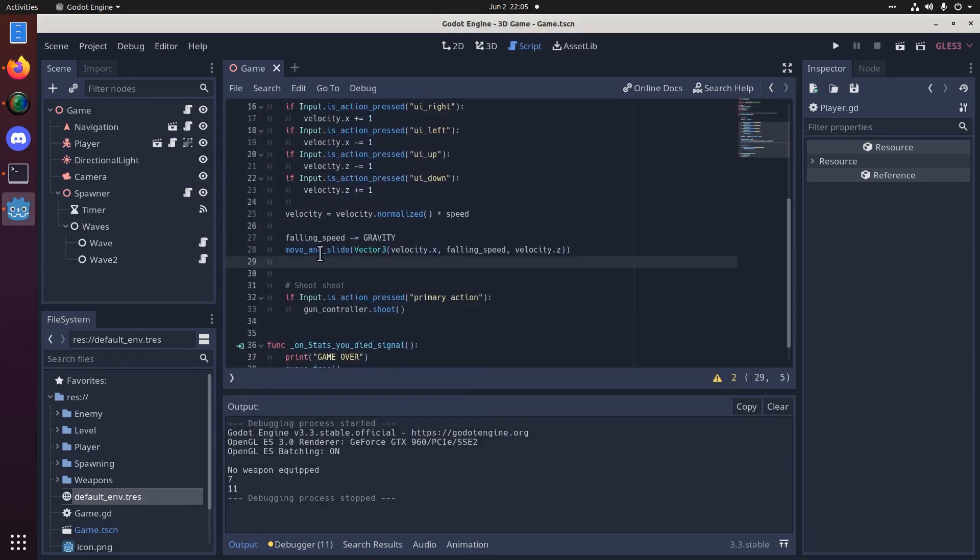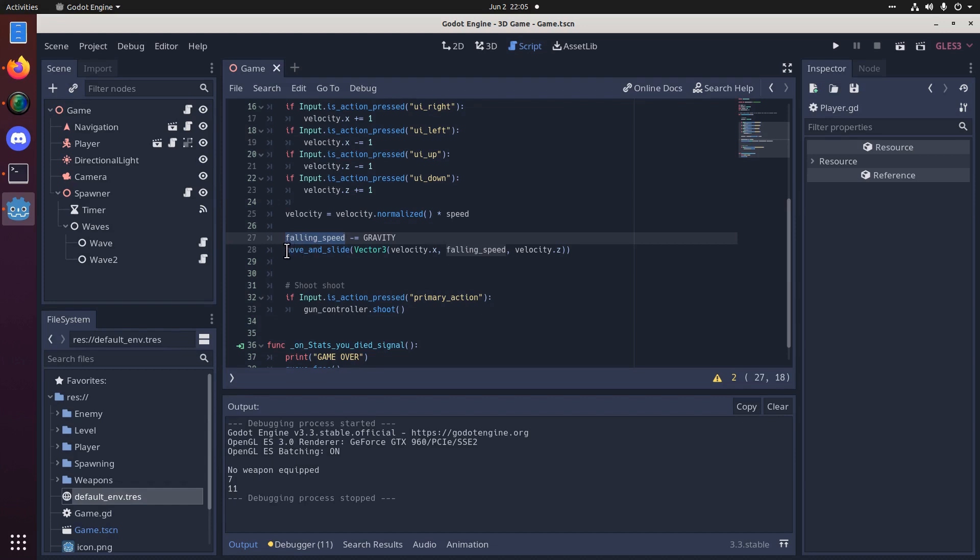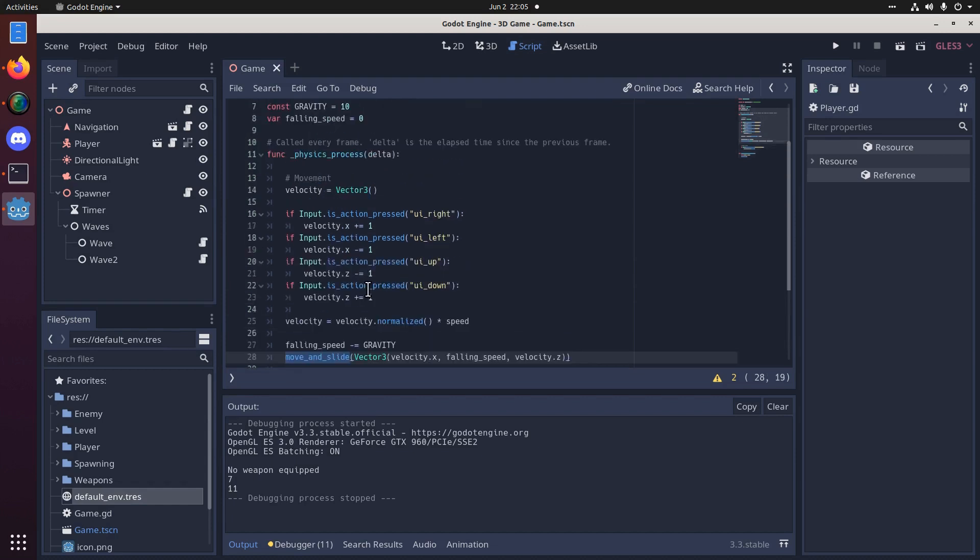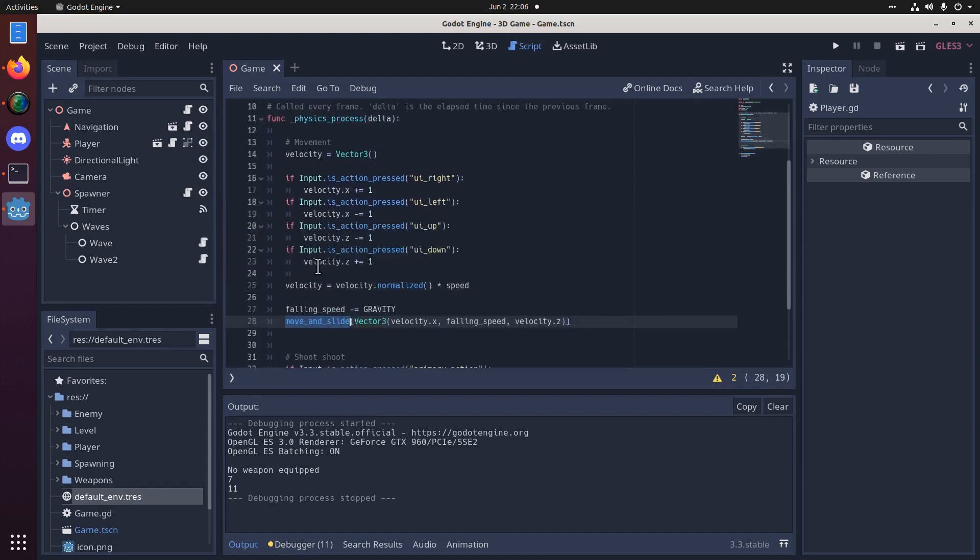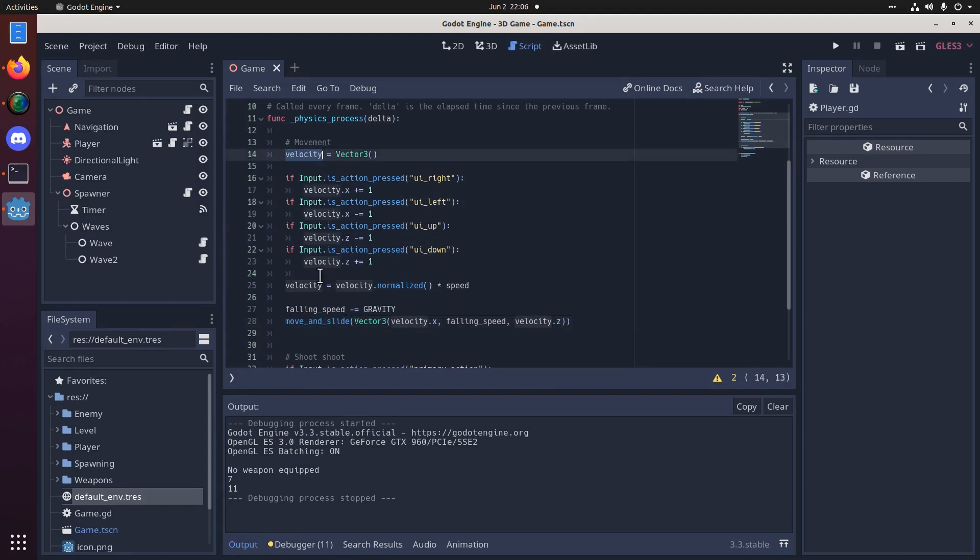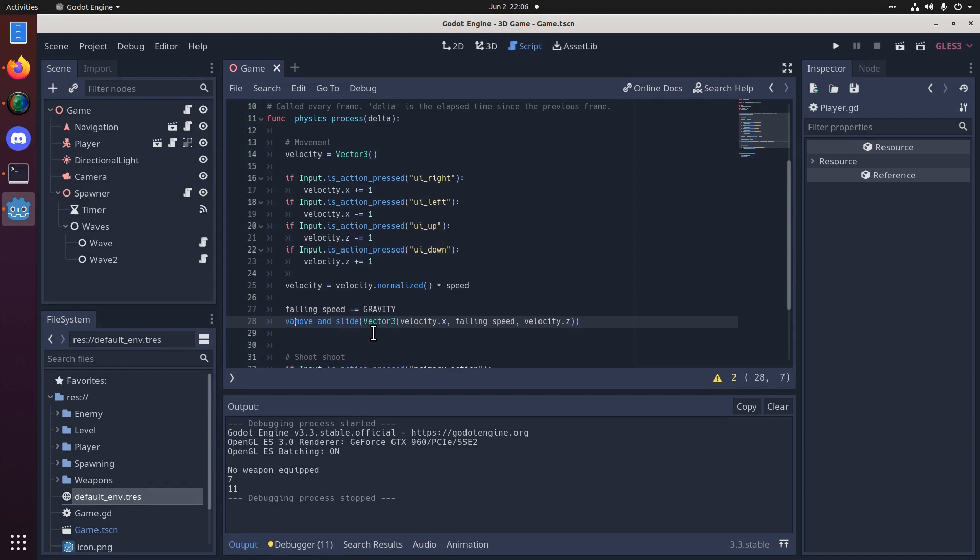And the reason for that is because falling speed doesn't actually get updated by the move and slide method. We insert it, but we don't actually get a result back. So move and slide returns the velocity of the node, the object, of the body after it runs. We're not using it because right now we always just reset the velocity back to zero. We don't have any kind of nice move. But for falling speed, we do want to know what the result is after the move and slide. So, let's just create a new variable called result. And we'll set it equal to the move and slide method.